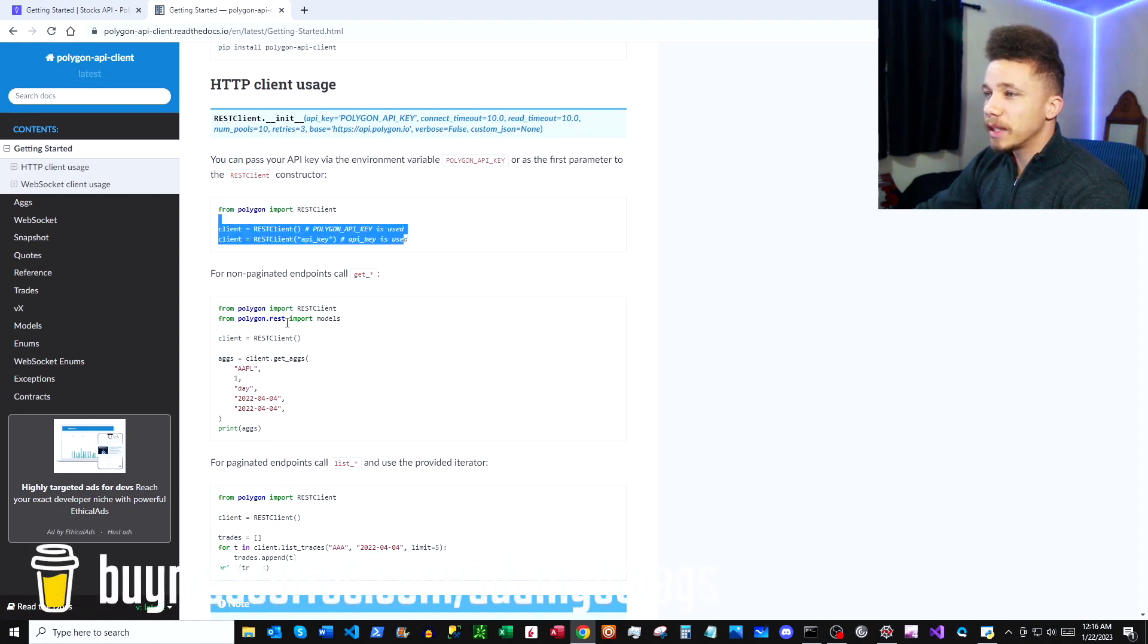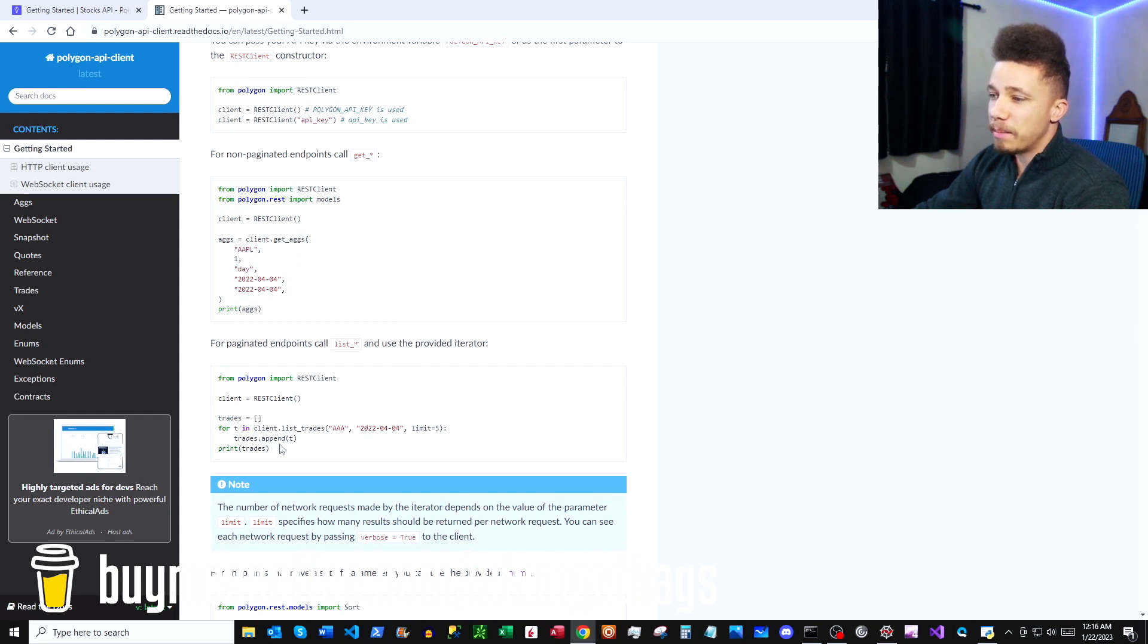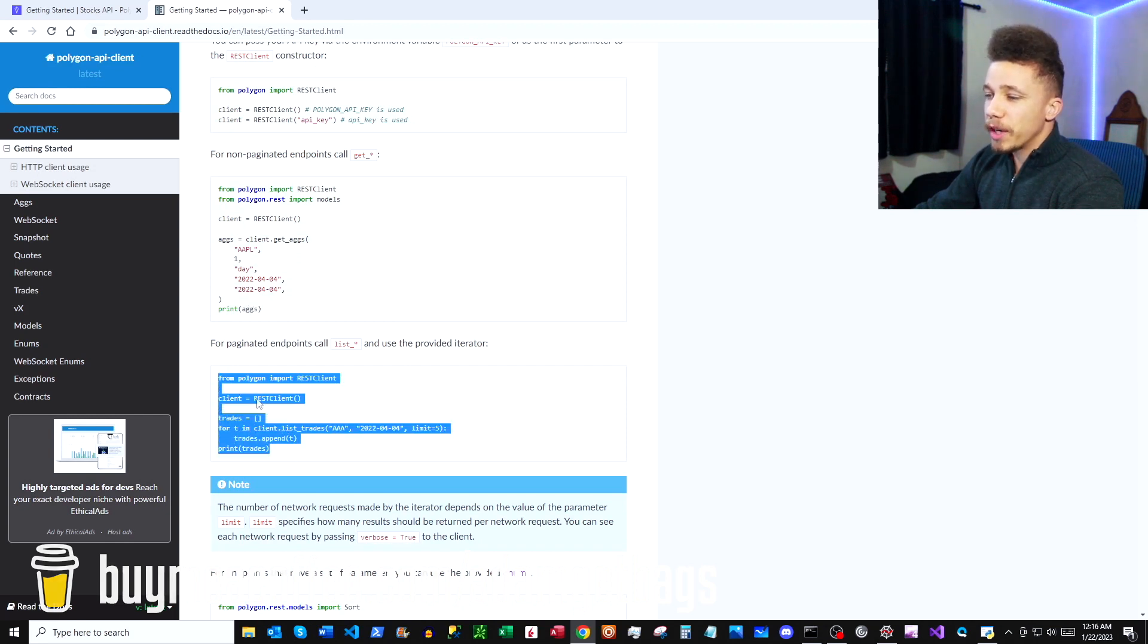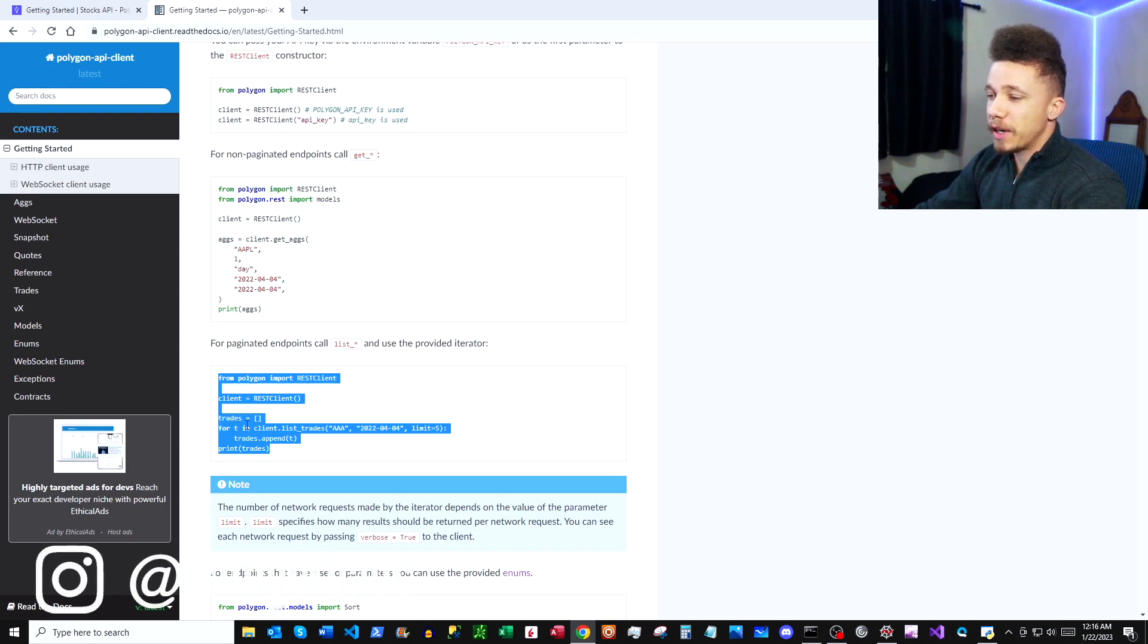Under Get Started here we're going to see we have our pip install and then we have our first couple stabs at creating a client. Now the request we're going to use is a paginated endpoint here. We're going to copy this block of code out right here and we're just going to change around some of the functions and the parameters.